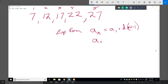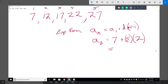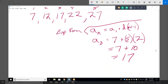What would the third term of this particular sequence be, according to this formula? It would be a sub 3 equals a sub 1, which is the first term — that's 7. What's the common difference? 5. And n minus 1, where n is 3, so that's 2. Is that the proper answer for the third term? Yes, it is. And so that tells us that's the proper formula.